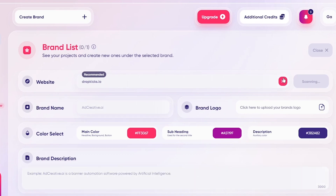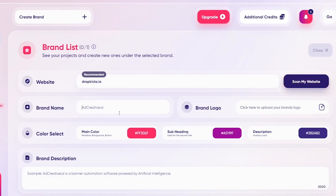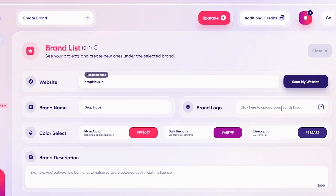Now we're going to switch over to brand name. So dropkicks.io is my website name. In the brand name field, we're going to write the name of our proper brand — Drop Hops. Let's call it Drop Hops. Then there's the brand logo.